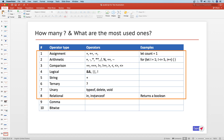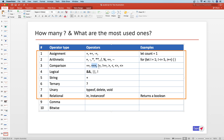The comparison operator returns a boolean — true or false. The double equal to compares values; the triple equal to compares both value and type — this is the strict equality operator. Similarly, there is strict not-equal-to, greater than, less than, less than or equal to, and greater than or equal to.